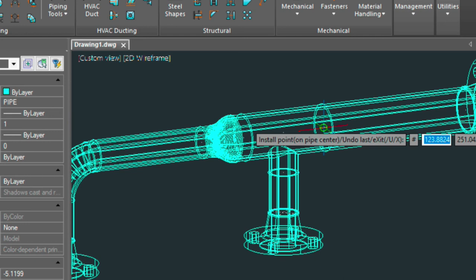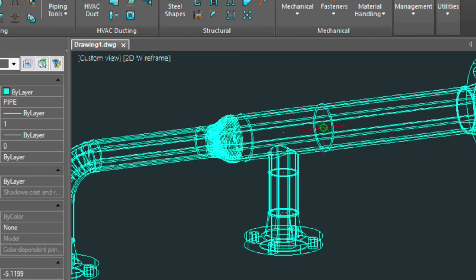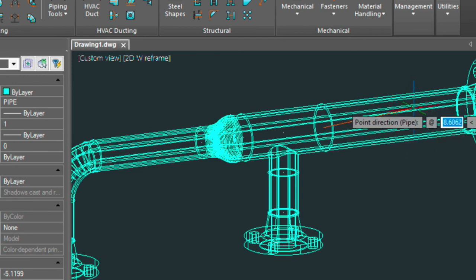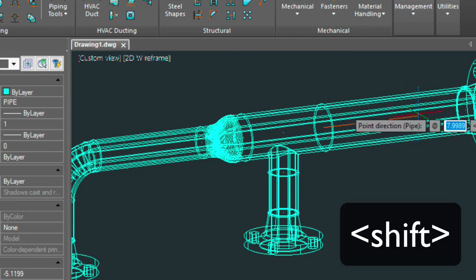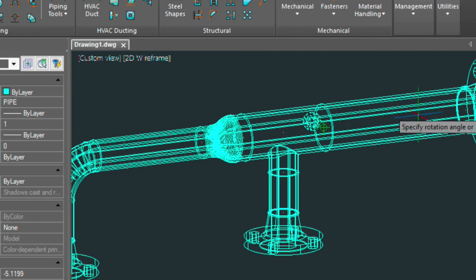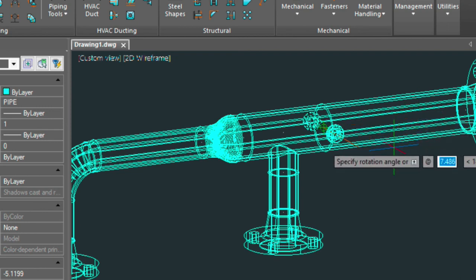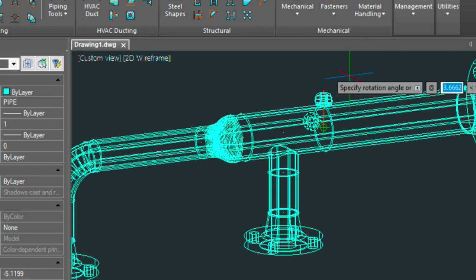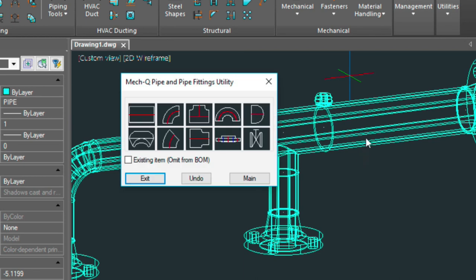And then the direction is going to be this way. Now again I need to hold down my shift button to lock in on that angle. So hold that down and then left click. And now I can rotate that weld-o-let up to the top just by moving my mouse there. Left click to lock that in.